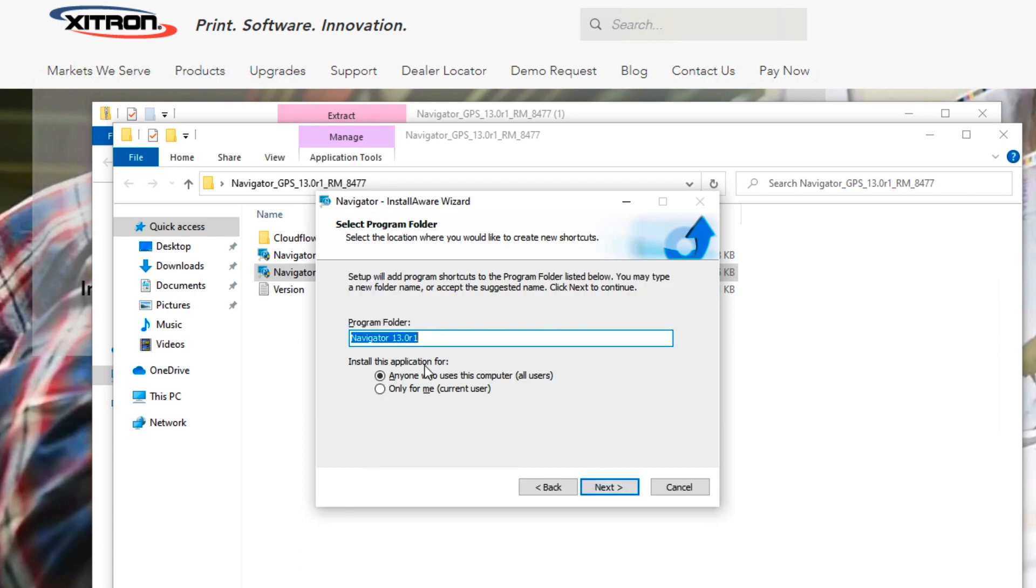If you want to change the program folder name, you can do it here. Click Next.